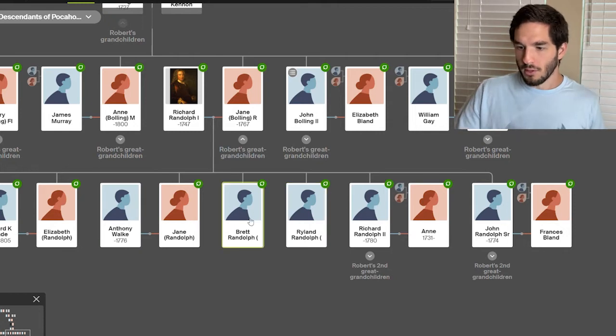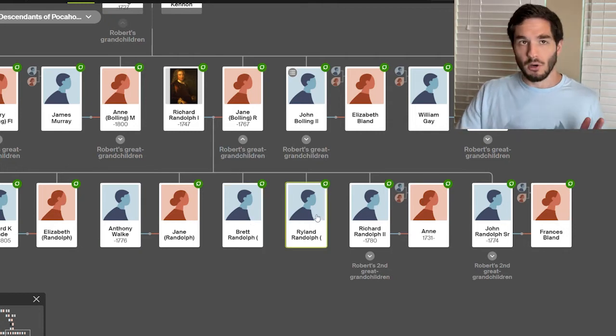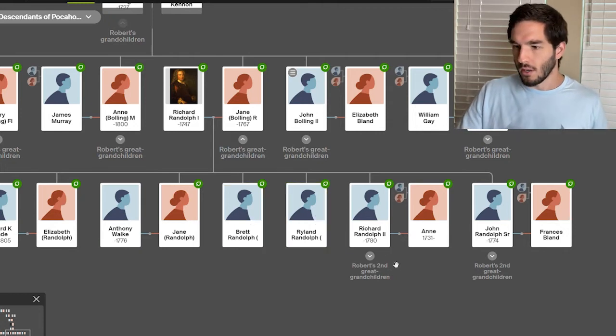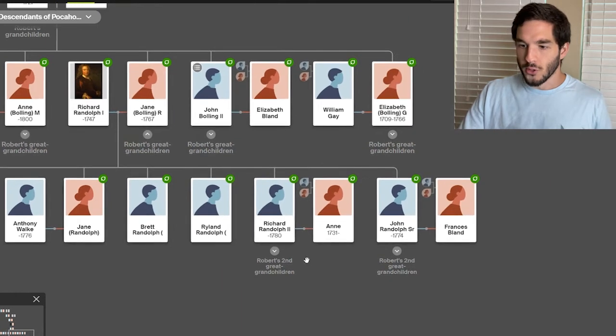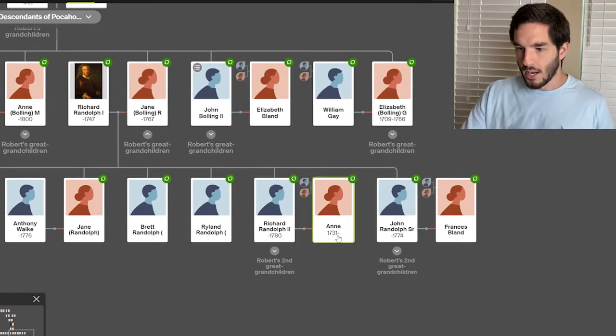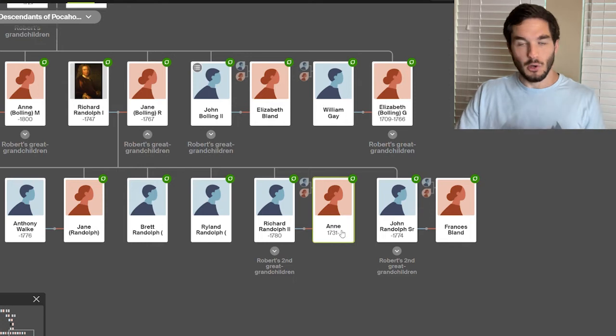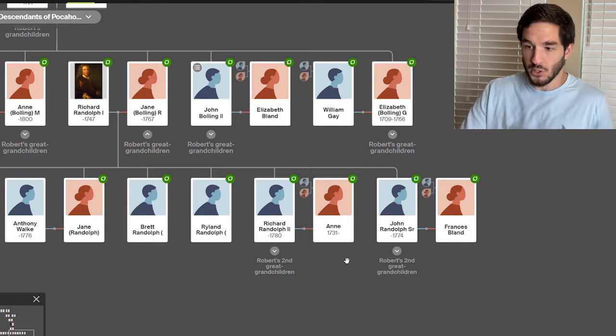Brett Randolph, Ryland Randolph, I don't know who they married. Richard Randolph II did marry Anne, because he lists his wife Anne, but I don't know her maiden name.